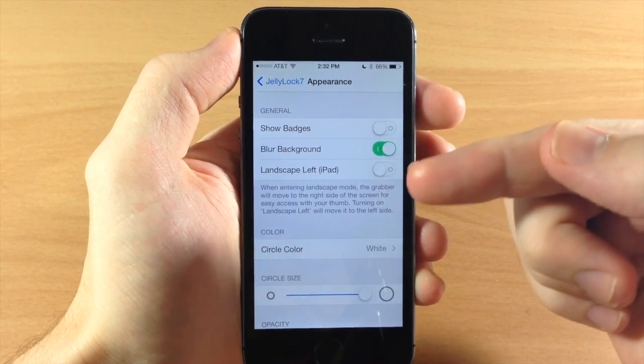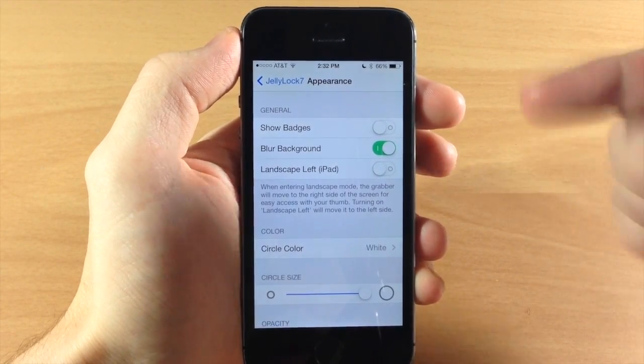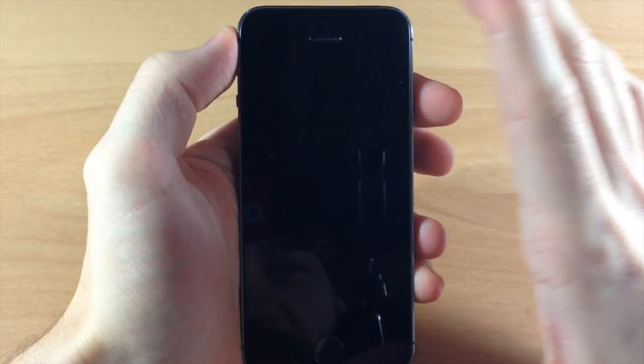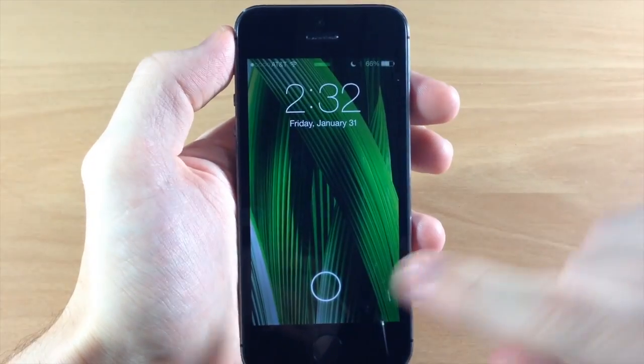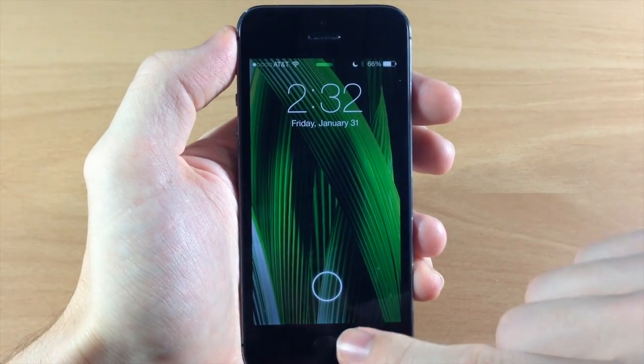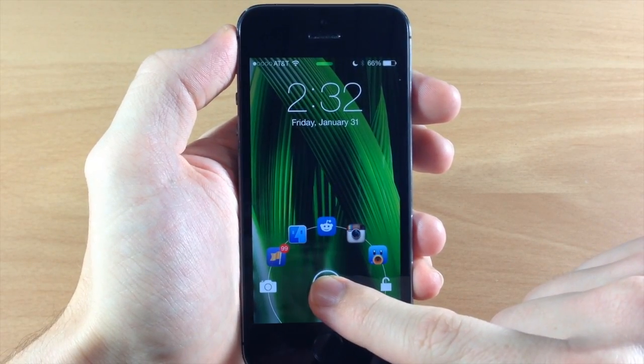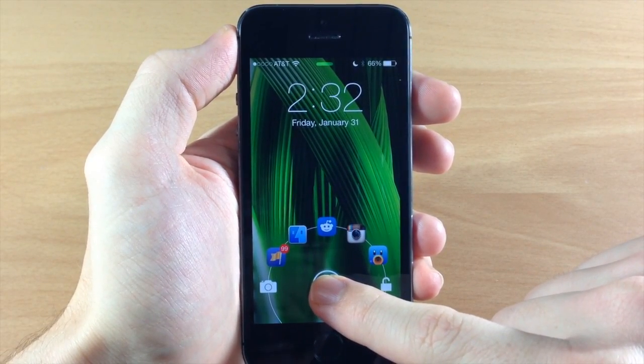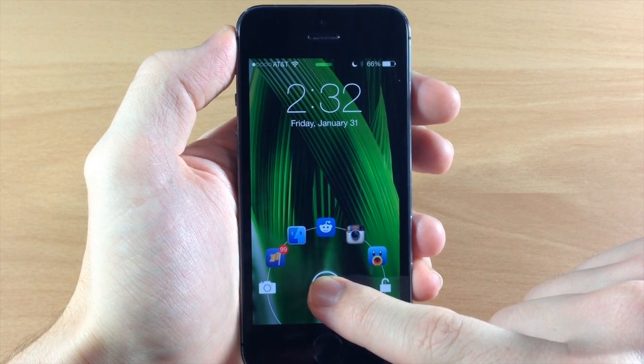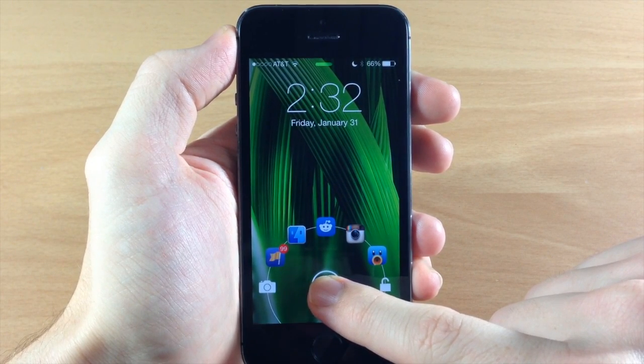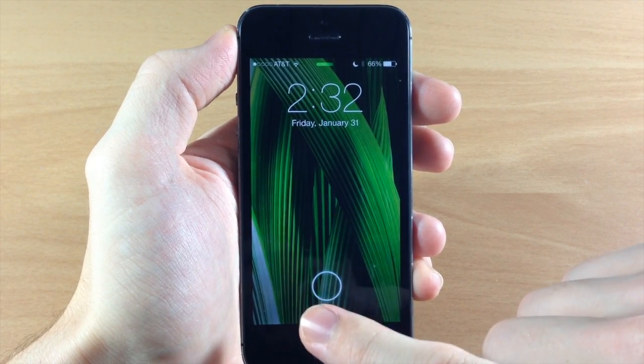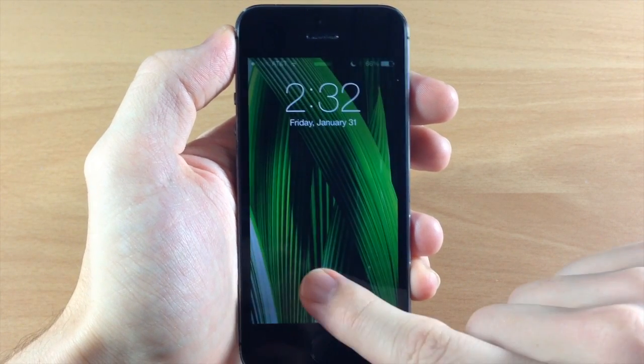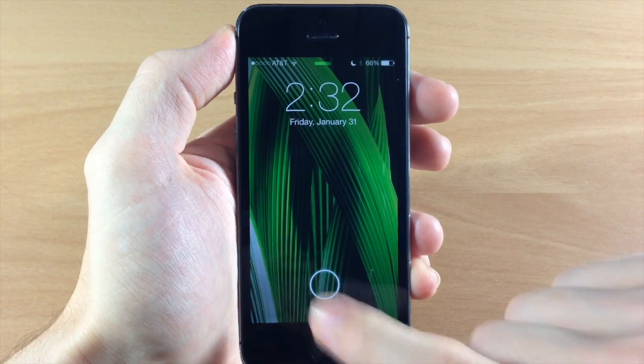Now it's kind of hard to tell with my previous wallpaper so I'm going to go back to the lock screen and I changed the wallpaper so you can see basically what this does. So if we tap on it you can see the entire area around that jelly lock is actually all blurred out. So that's what that does.